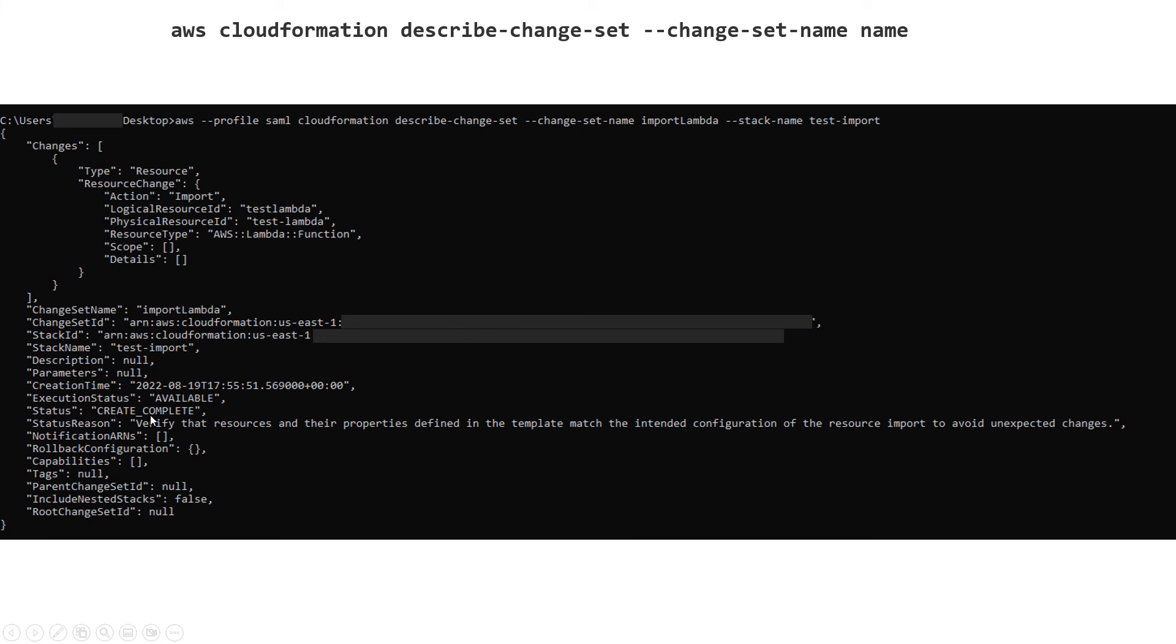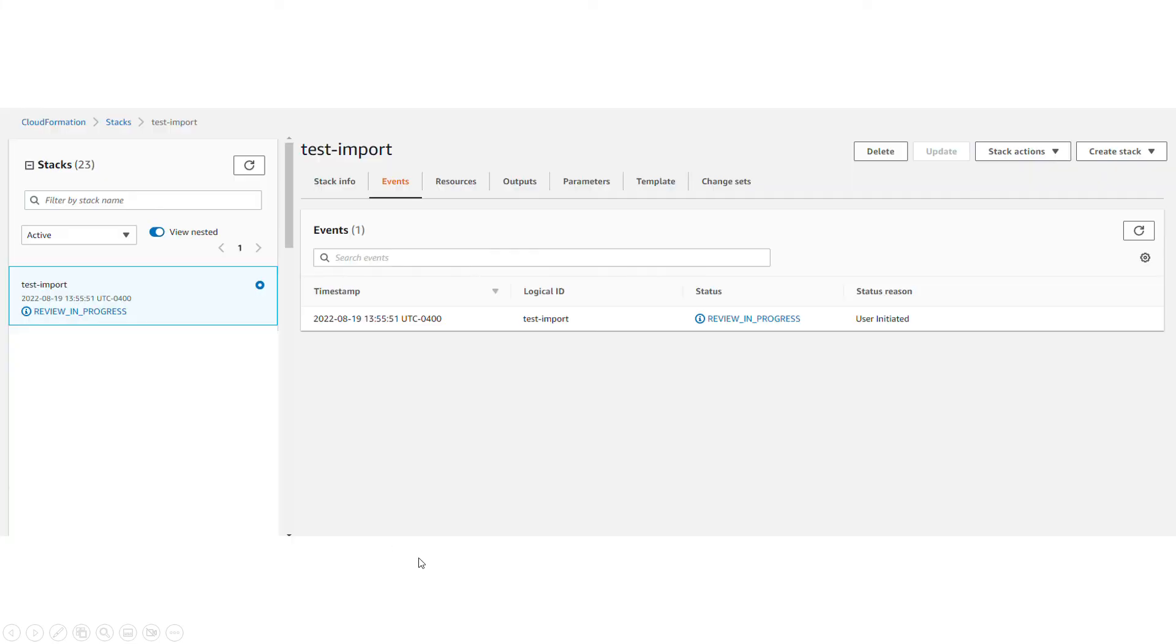If it is successful, the status is create complete and the execution is available so you can execute this change set in the next step. It says verify that resources and their property defining the template match the intended configuration of the resource import to avoid unexpected changes.